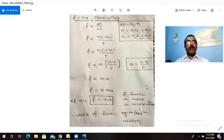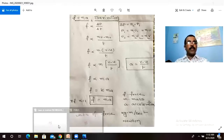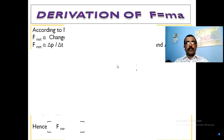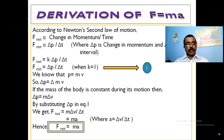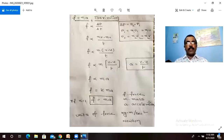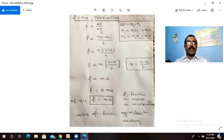This is the second derivation of F = ma. If you feel the first one is difficult, here is an alternative approach. Now look at this: F = delta p by delta t.